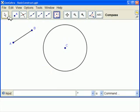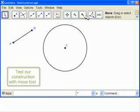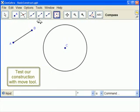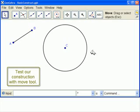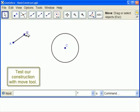Let's see that that radius works. So we are testing our construction with the Move tool. If I change A or B, the radius of this circle should change. So, let's see.